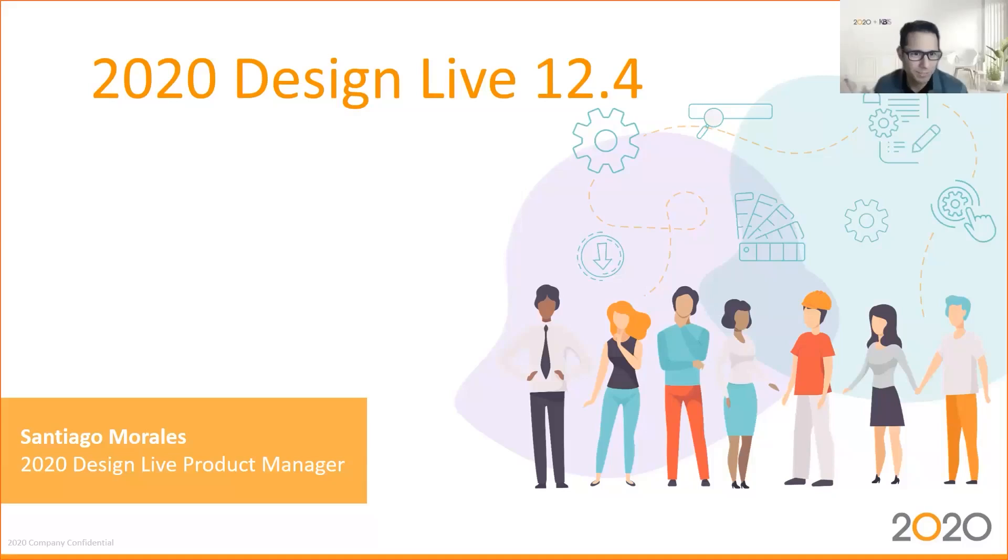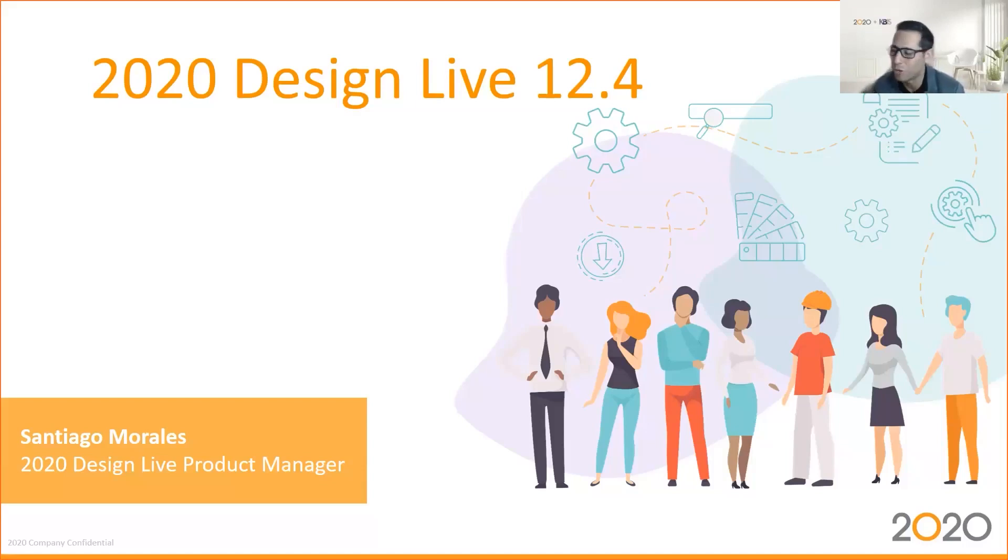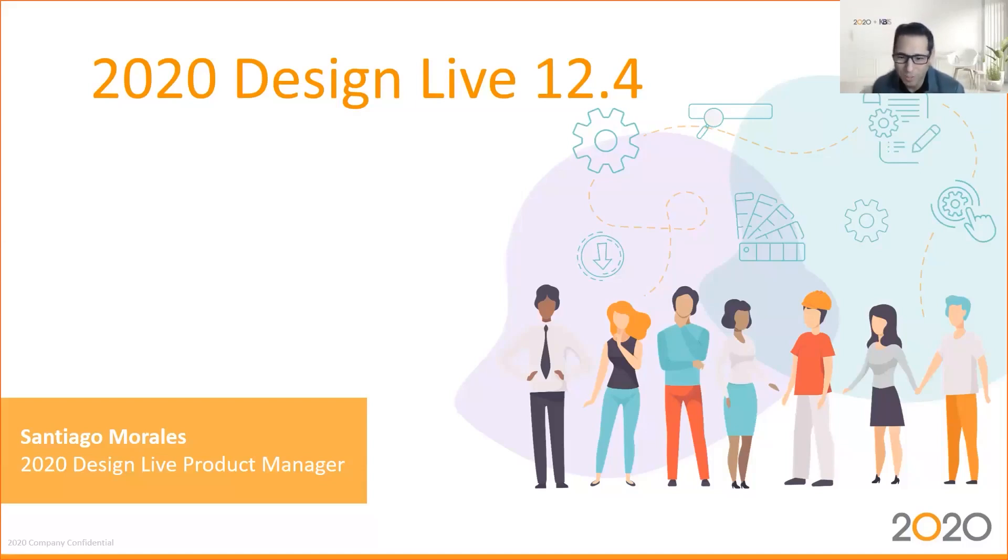Hello everyone. Welcome to this session on getting the scoop and getting the latest on version 12.4 of 2020 Design Live. This version will be available before the end of the week, so stay tuned to understand all the latest functionalities that are embedded in this new release.